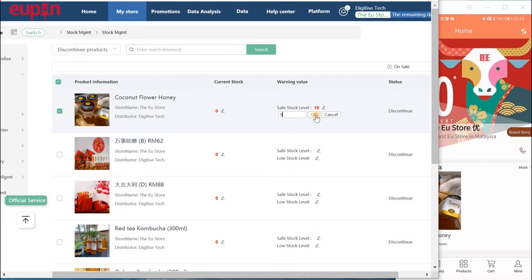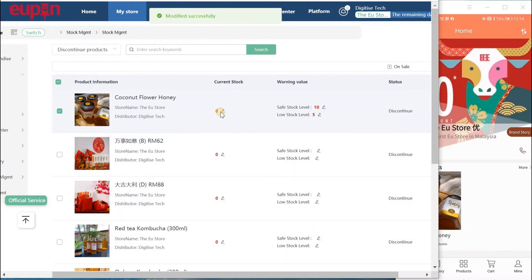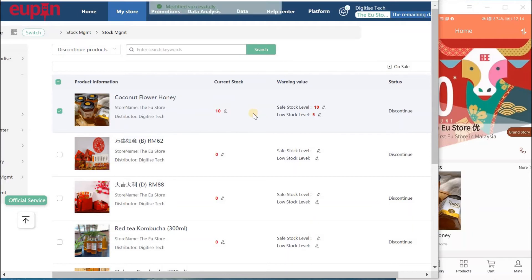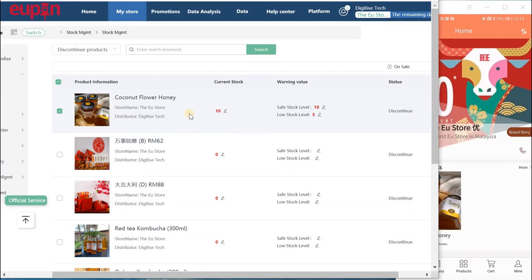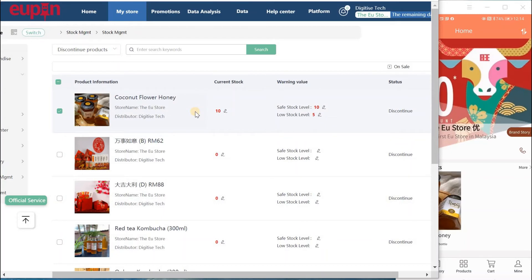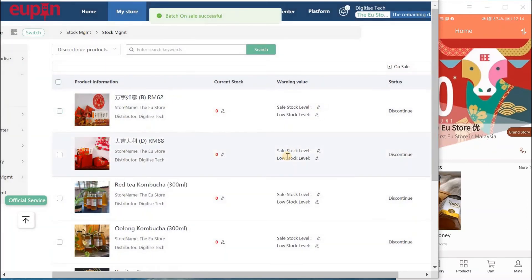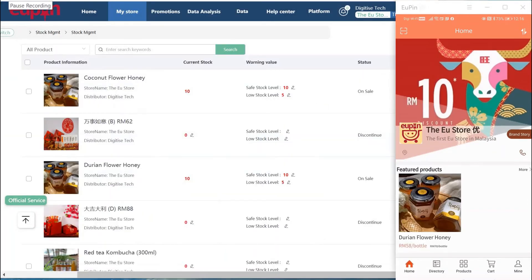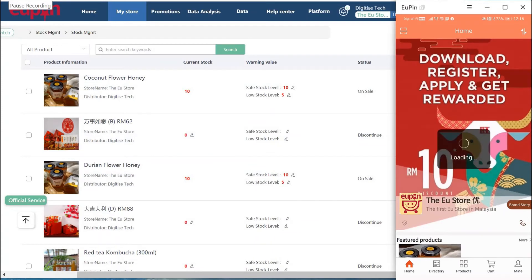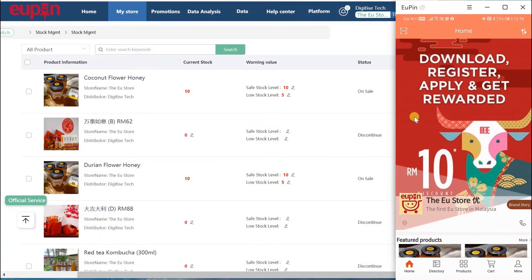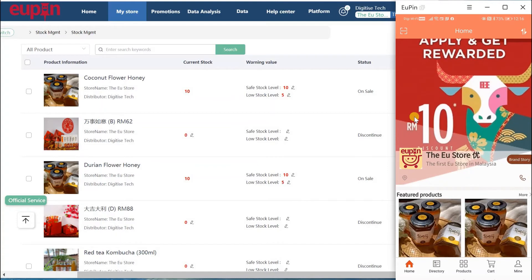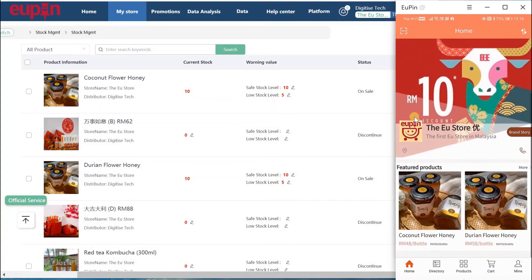Since we just added new stock, we can add 10. So now we added this stock, this Coconut Flower Honey, and we want to put them on sale. You will notice this will be considered a new product added to the store and it will be displayed on the featured products as well. When we put it on sale, let's refresh our mobile apps. Now you can see the newly added Coconut Flower Honey is on the featured products.